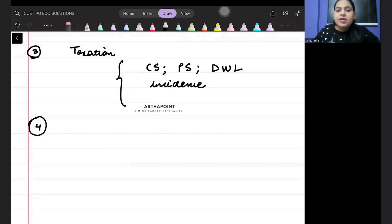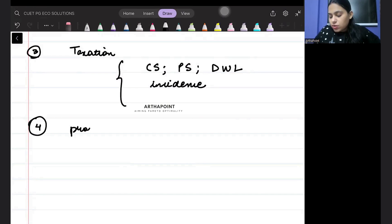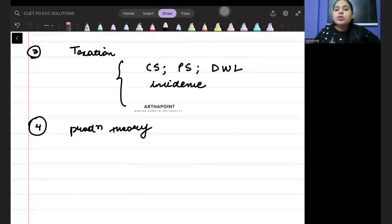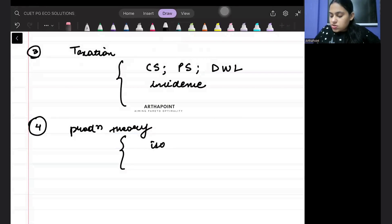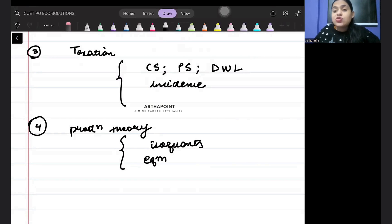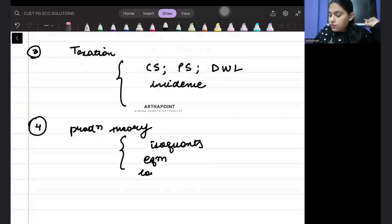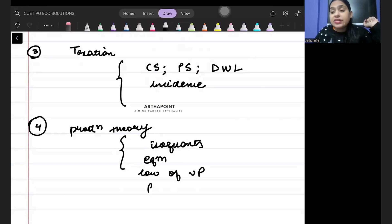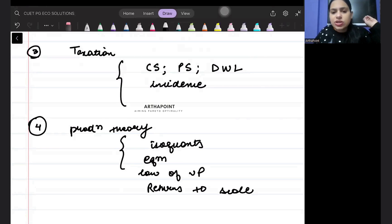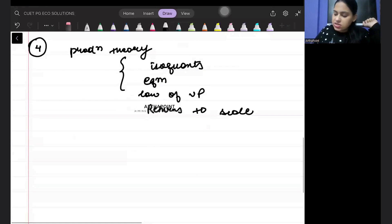The fourth topic, which is important from the point of view of the exam, is production theory. In production theory, they can ask you about isoquants, equilibrium with the isoquant and isocost line tangency condition. They can ask you about the law of variable proportions. They can also ask you to calculate returns to scale — whether it is constant returns to scale, diminishing, or increasing.